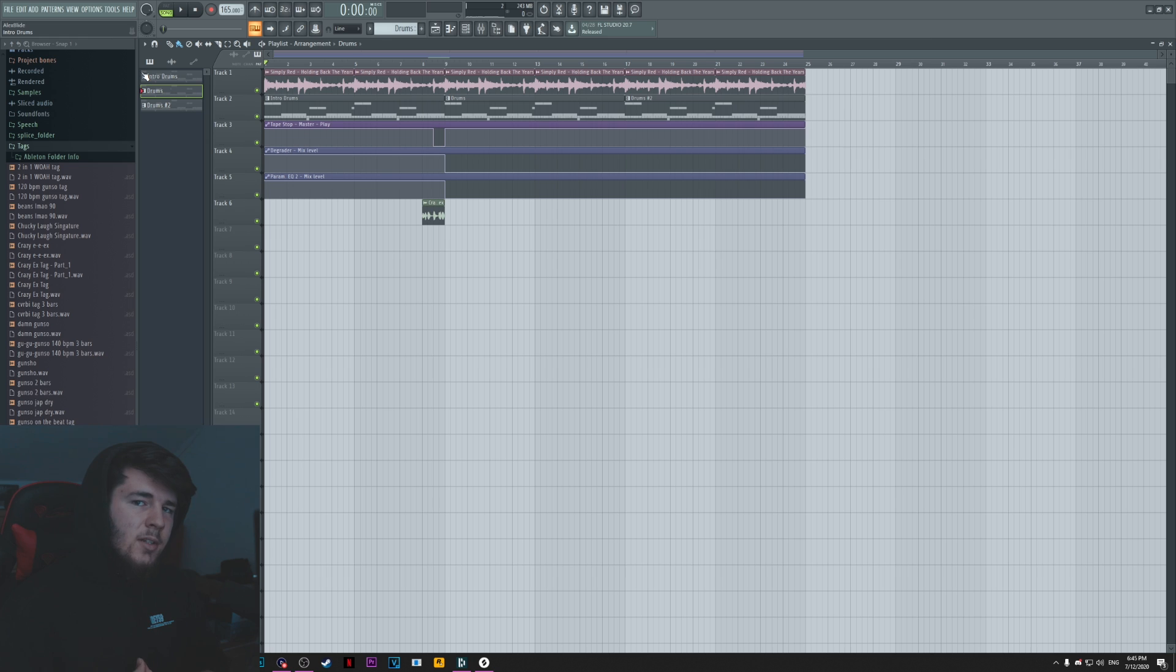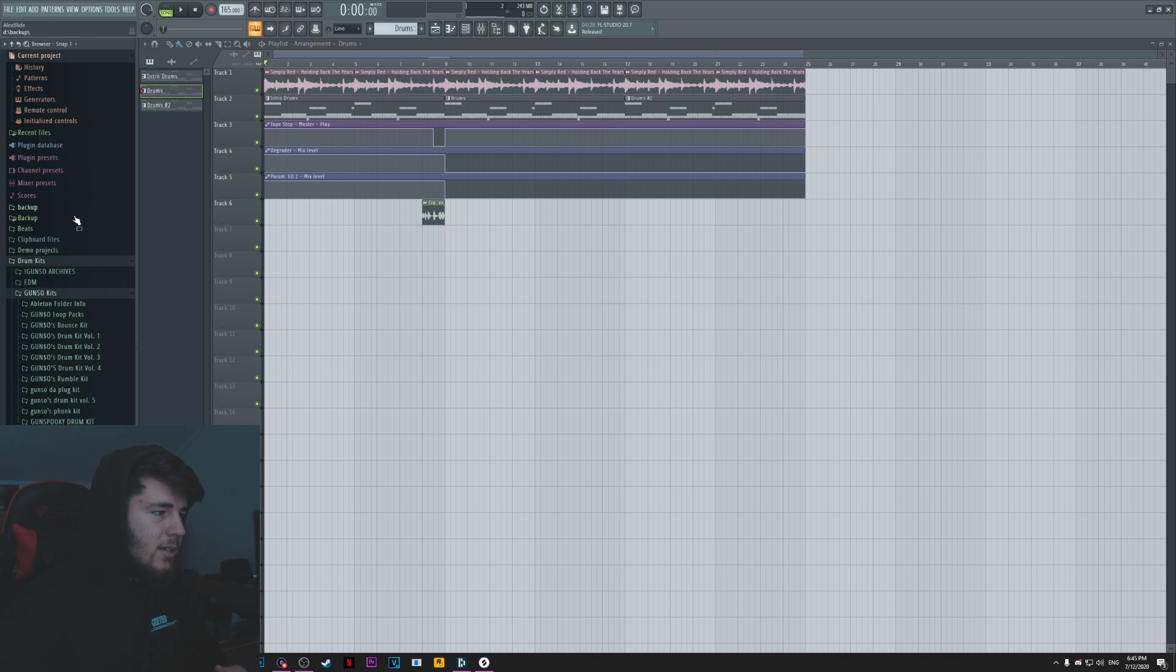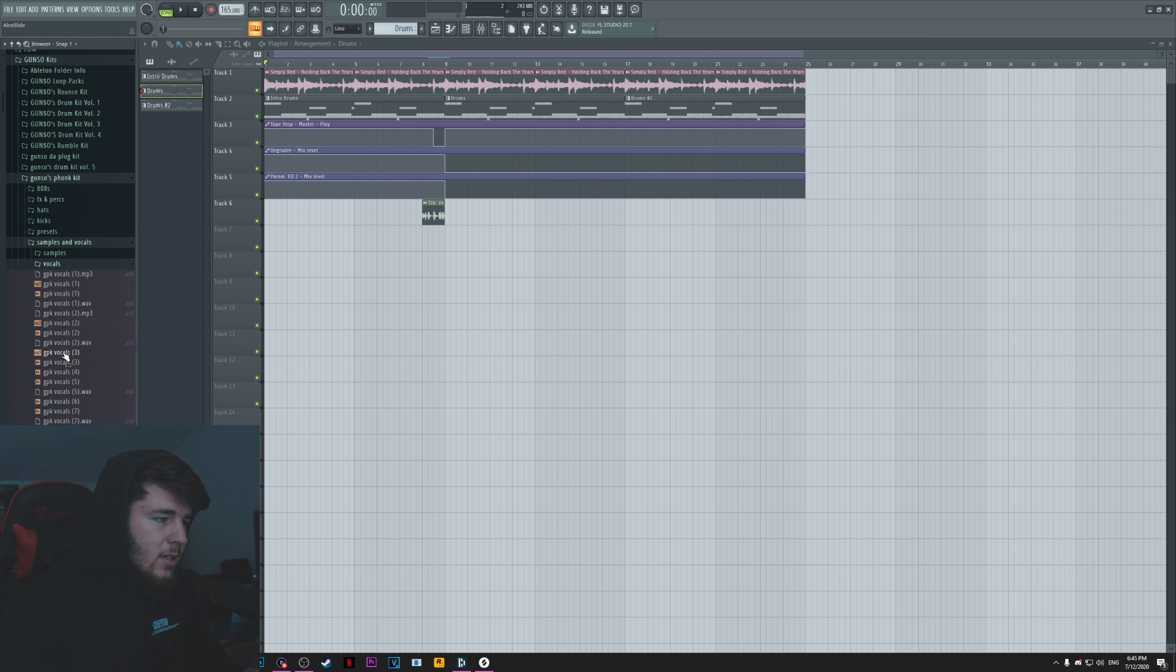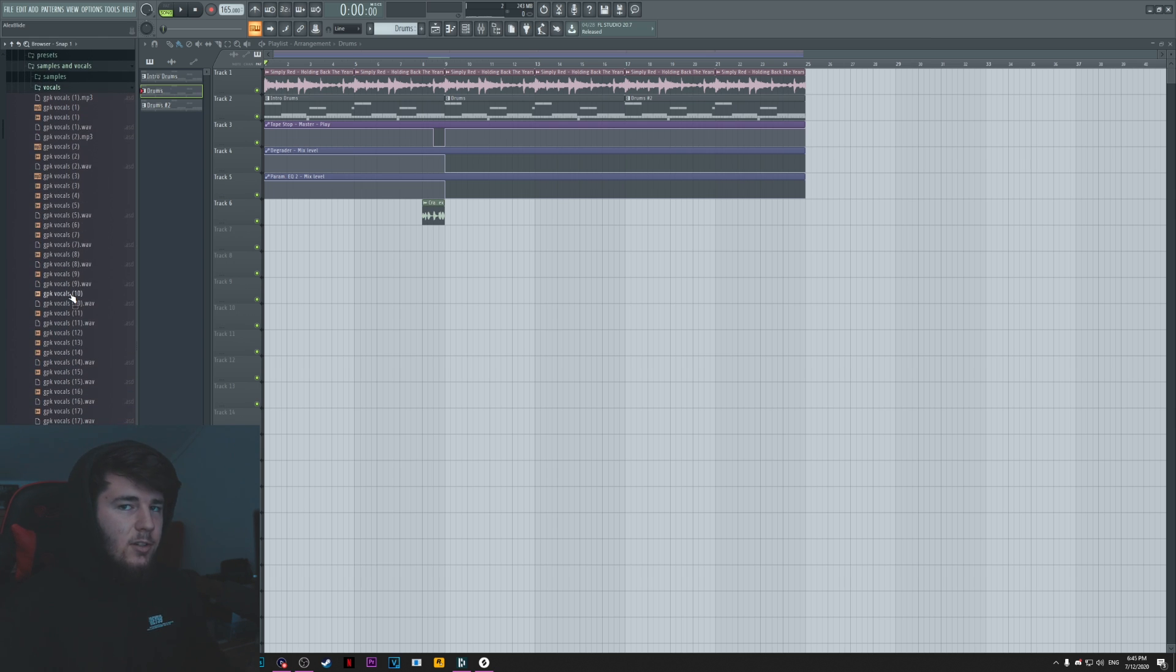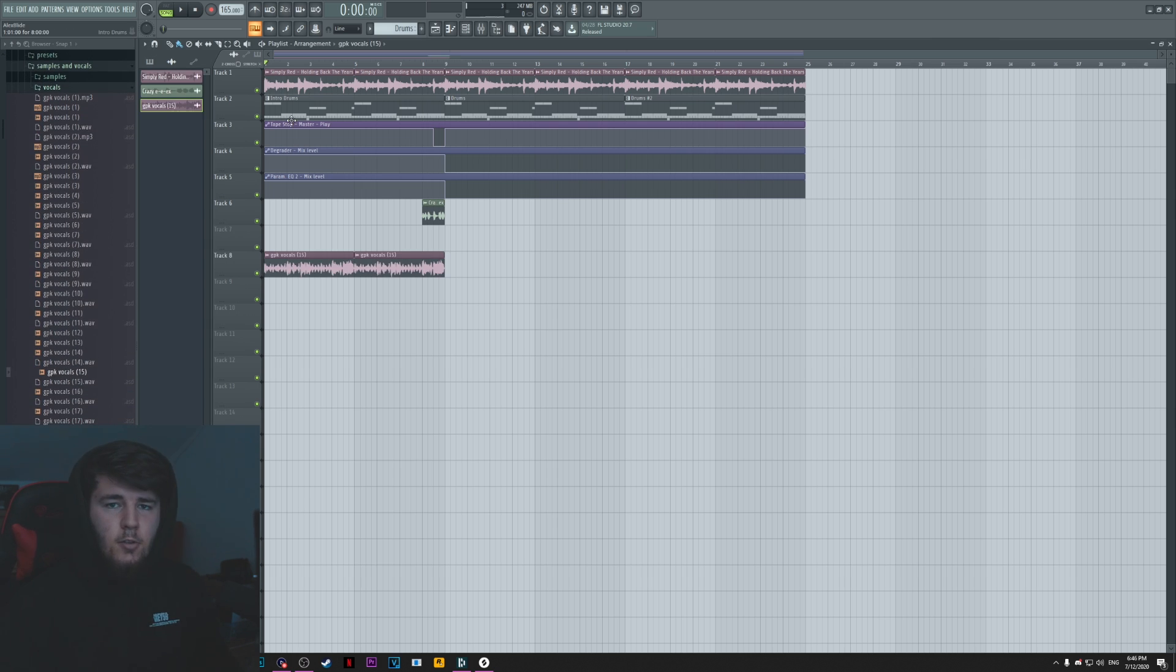You can still add some funk vocals. If I were to just go on my drum kit, go to vocals, and then just find something that actually fits, so you can do something like this.